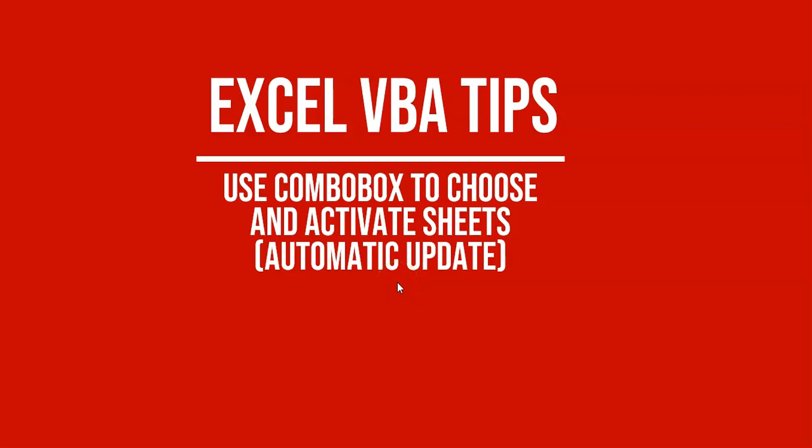Hi, hello everyone, it's me again. Today we're going to talk about or make a video about how to use a combo box to choose and activate sheets in your workbook.